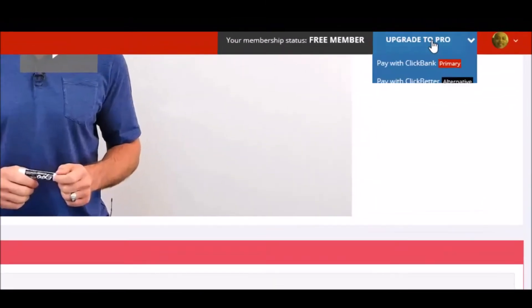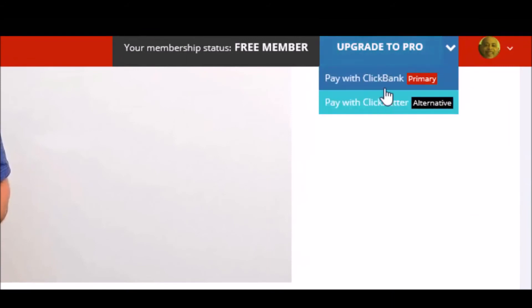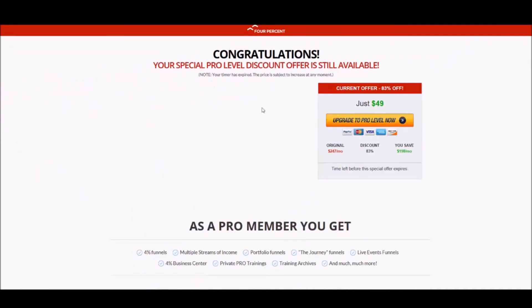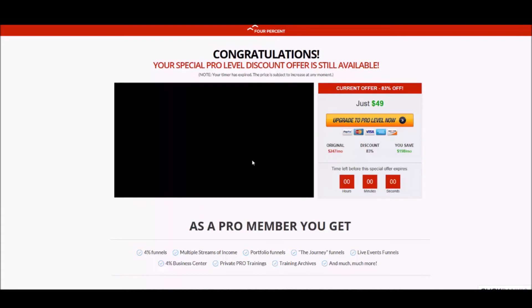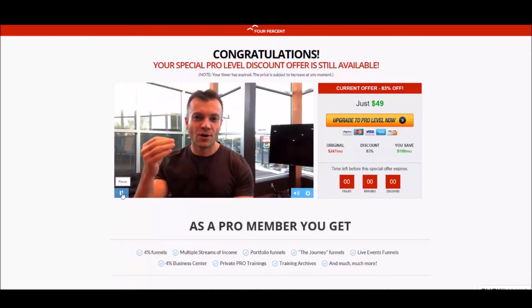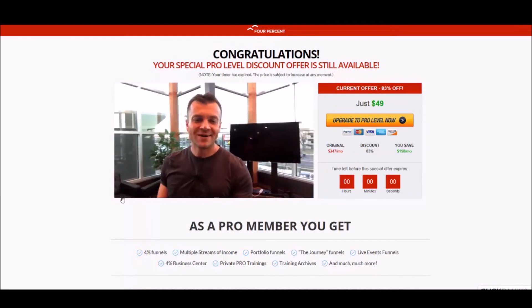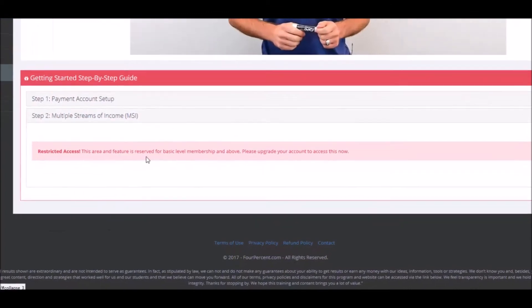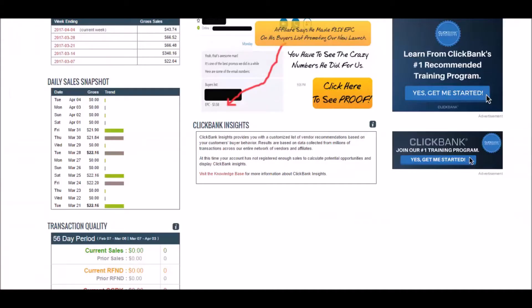Pick your payment method — if you're paying with ClickBank that's the primary one. Click it and it will take you to a payment screen. Once you pay on that screen you will automatically be upgraded to the pro level. The system will say 'Congratulations for getting here — you are about to join us as a pro level member.' Once complete it should unlock and bring you back to the dashboard as a pro level member.